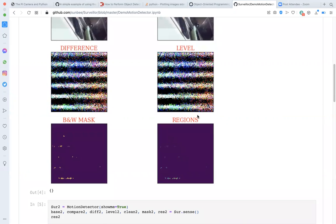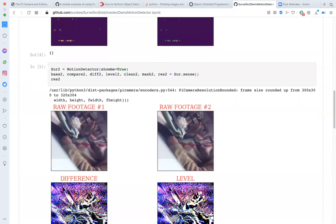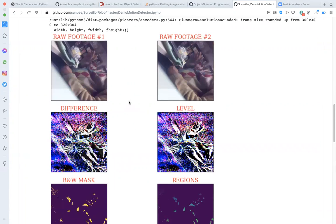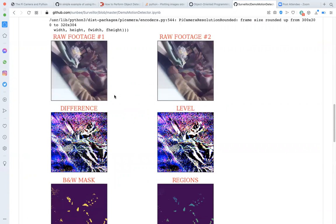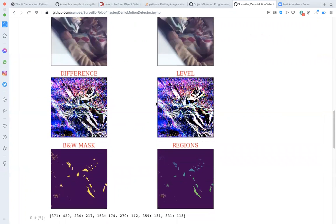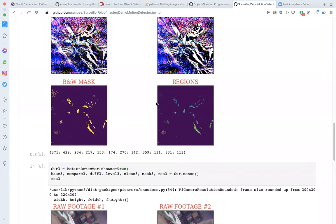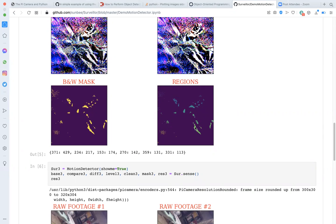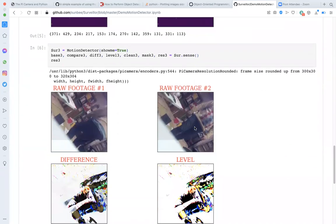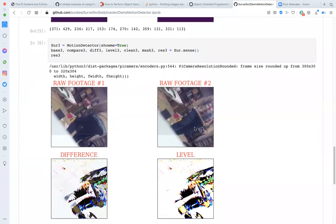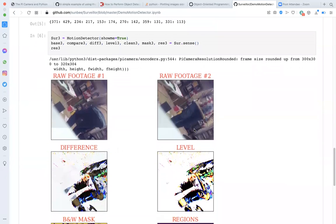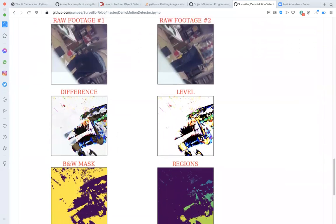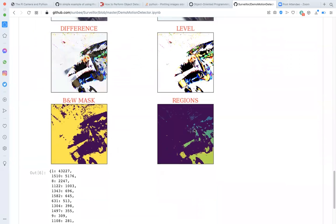For moderate motion, I seated myself in front of the camera and waved my hand at the camera lens. This process reveals more connected components and they are also larger in size. And for the extreme case, I walked in front of the camera. You can clearly see that this approach is efficacious in detecting motion.